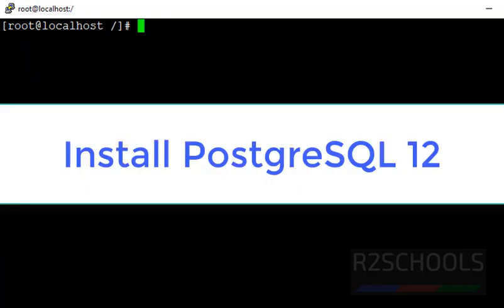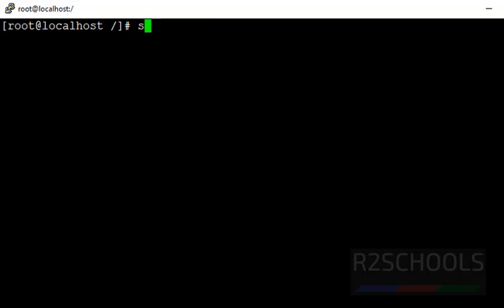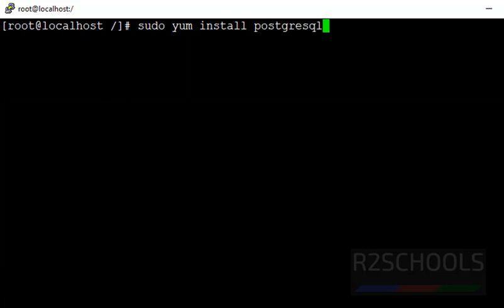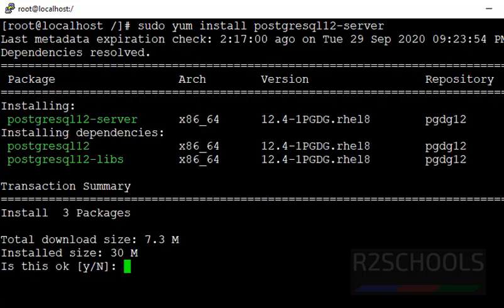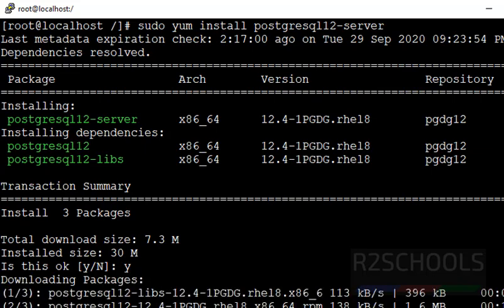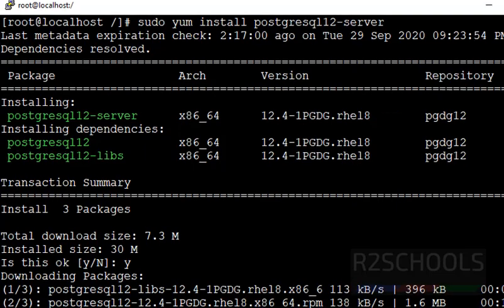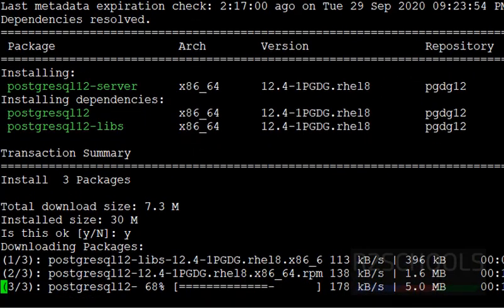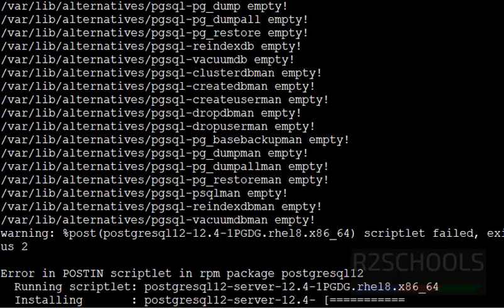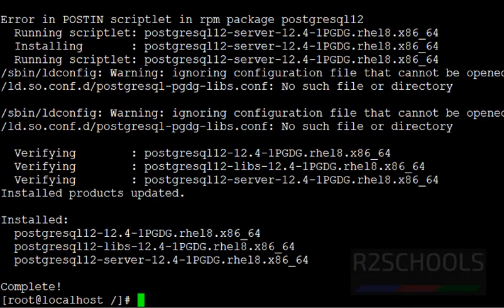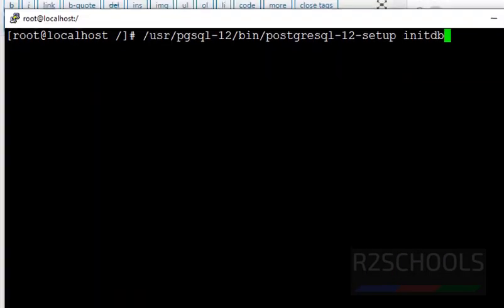Now, install PostgreSQL 12 version on the CentOS Operating System. sudo yum install postgresql-12-server. It is going to download 7.3 megabytes. Press Y and enter. We have successfully installed PostgreSQL 12 version.